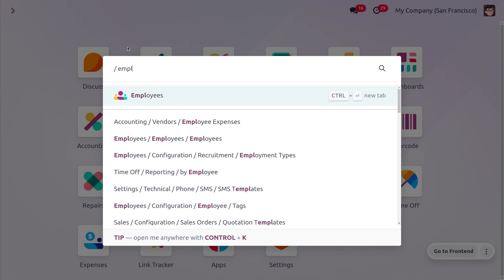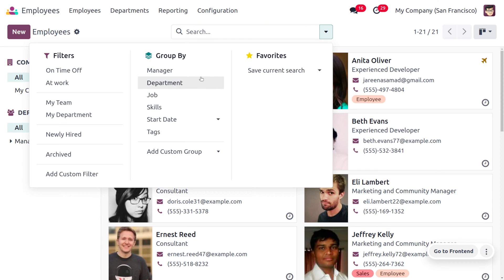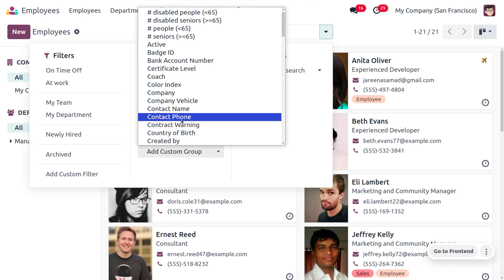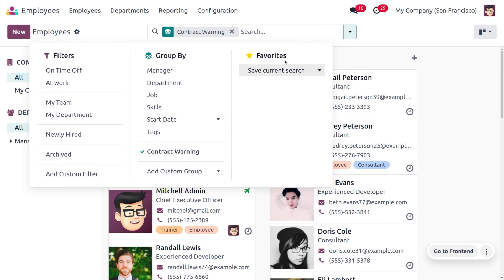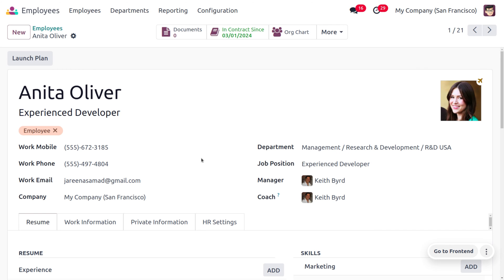Let's move to the Employee module. Here you can filter the employees based on contract — you will be able to find employees that have a contract and those that don't. Currently I'm going to choose the employee Anita Oliver. We have to give a valid work email ID here, so whenever Anita Oliver sends her expense, that expense will be generated.